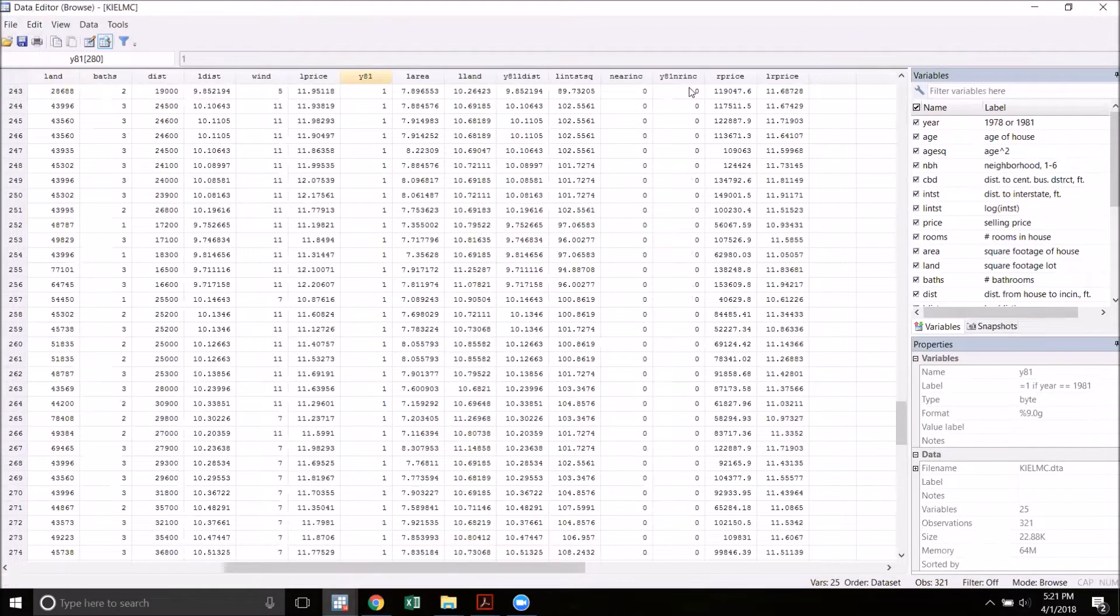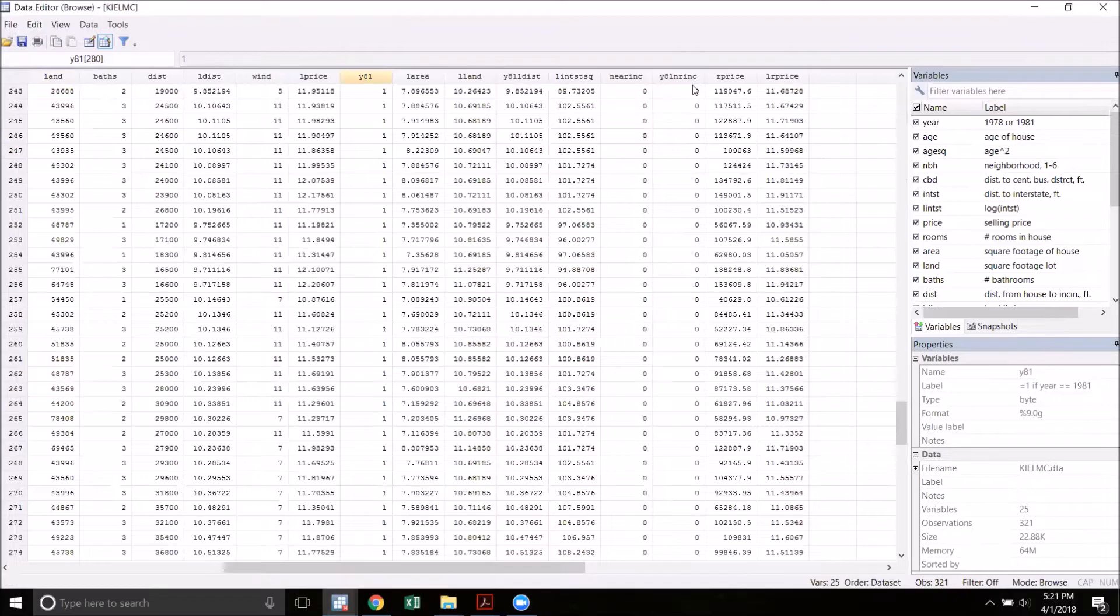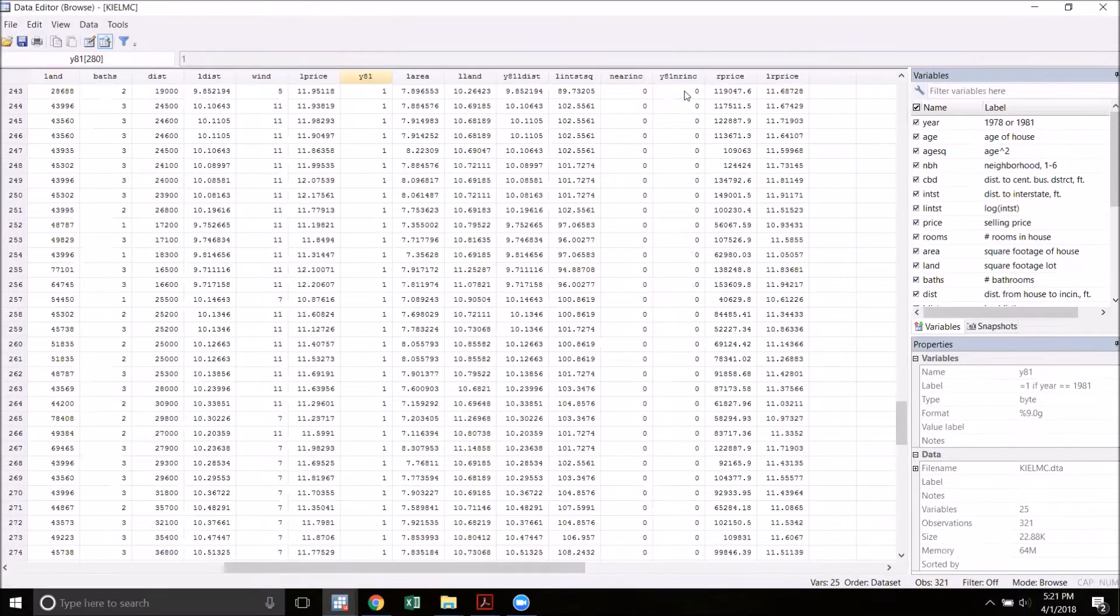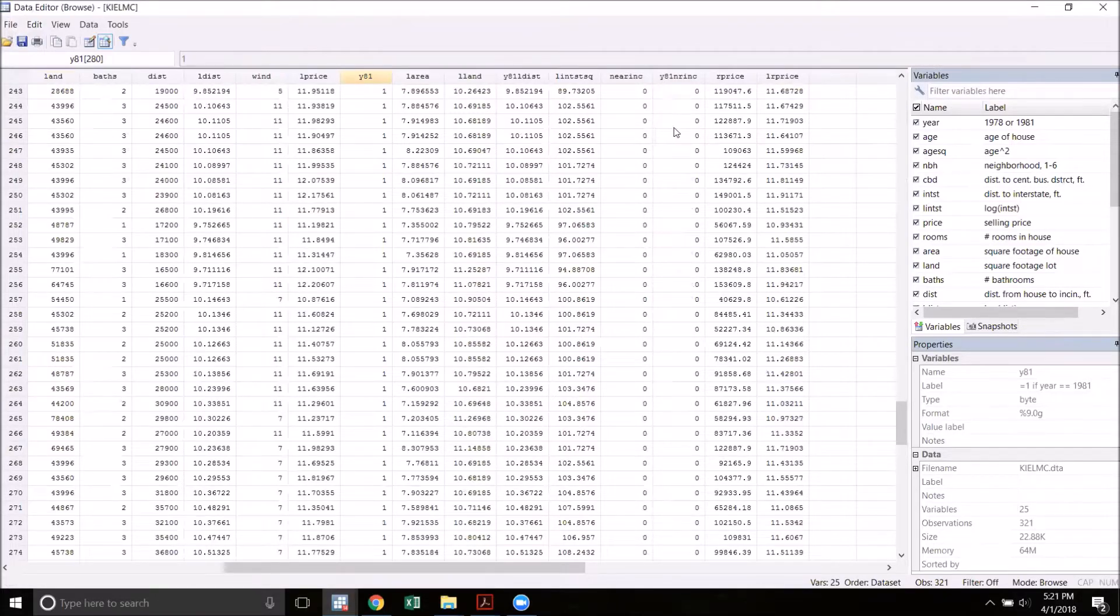The variable year 81 near incinerator is an interaction term between the two. Here we only have a one if the observation is both in 1981 and near the incinerator. That is to say that there actually was an incinerator near that lot. There's a zero everywhere else.